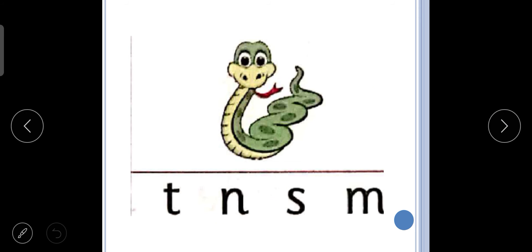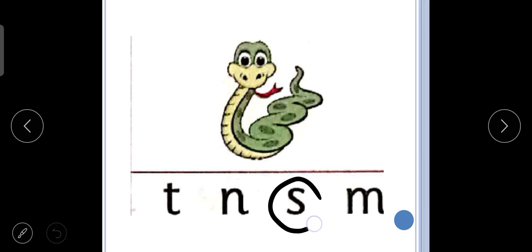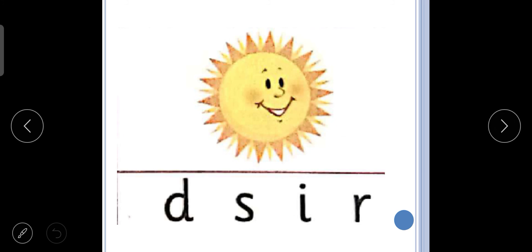The second last picture is of sss, snake. So we will circle the letter S. Sss, snake. And the last picture is of sss, sun. What is it? Sss, sun.